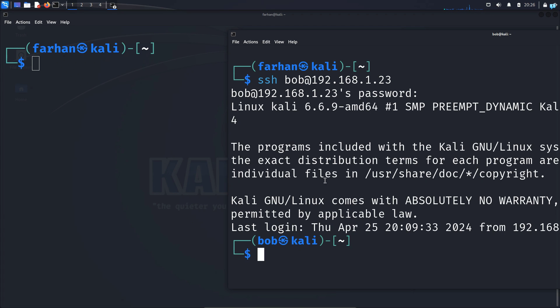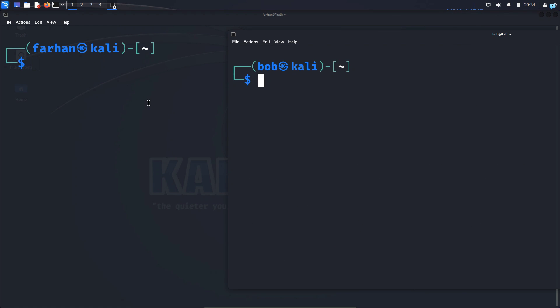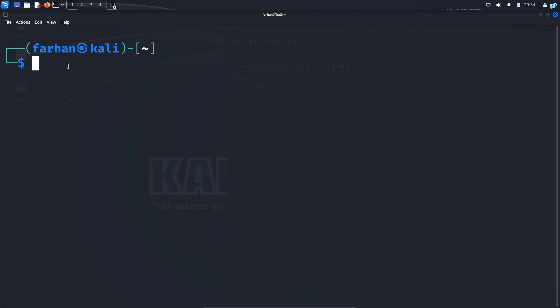I will type the command ssh bob@<ip_address> and press enter. Type the password for bob and now I'm logged in as bob. Now I want to start the conversation between these two users, so I want to send a request from Farhan to bob.